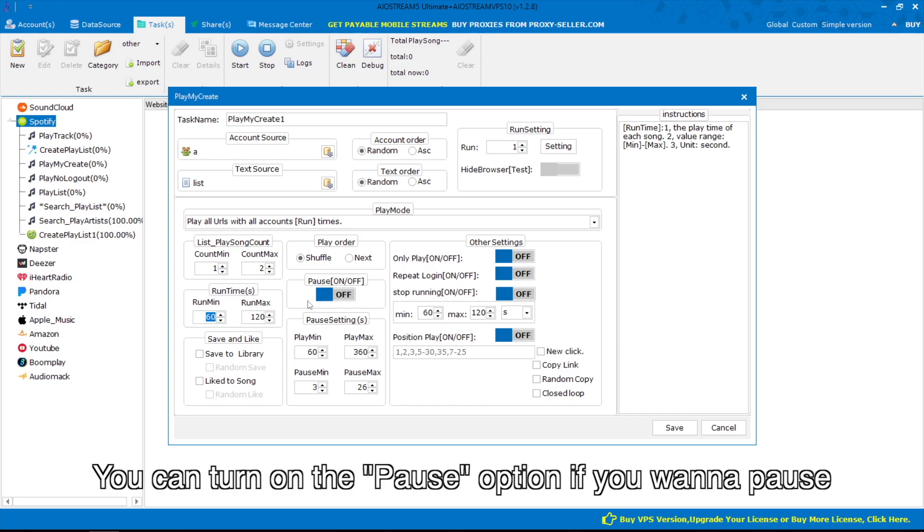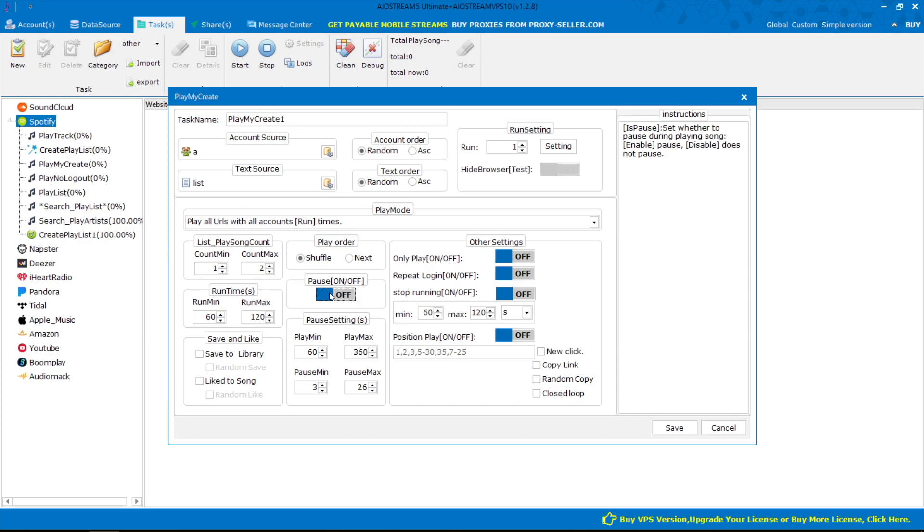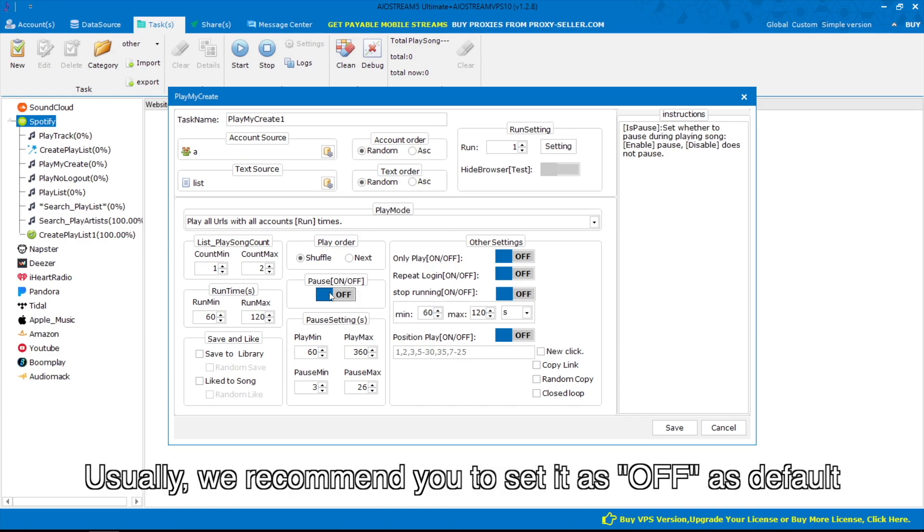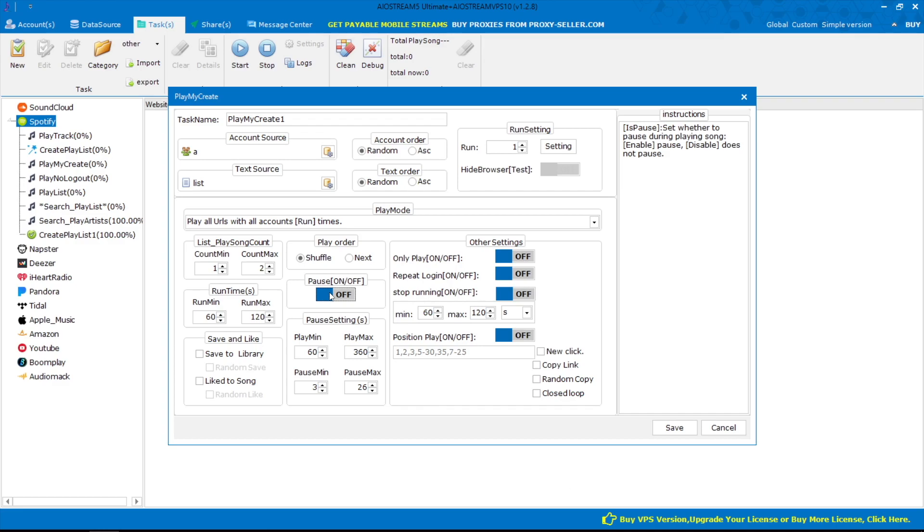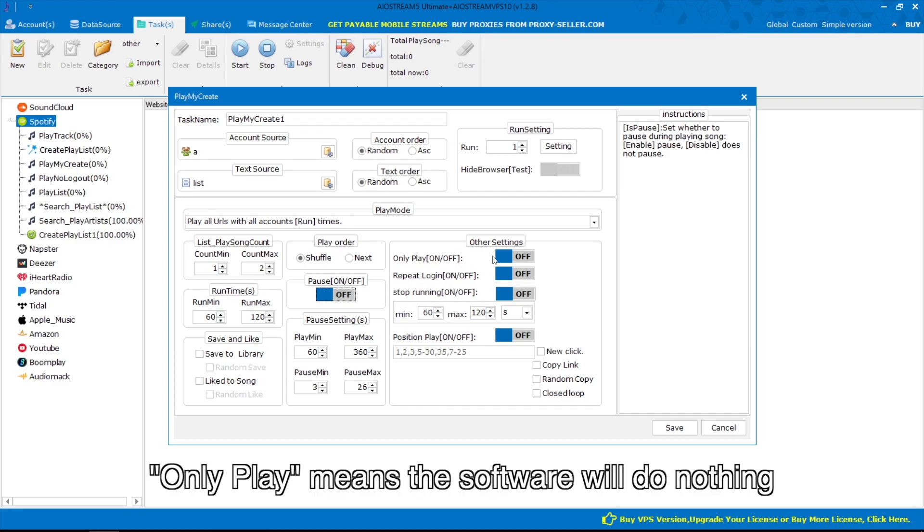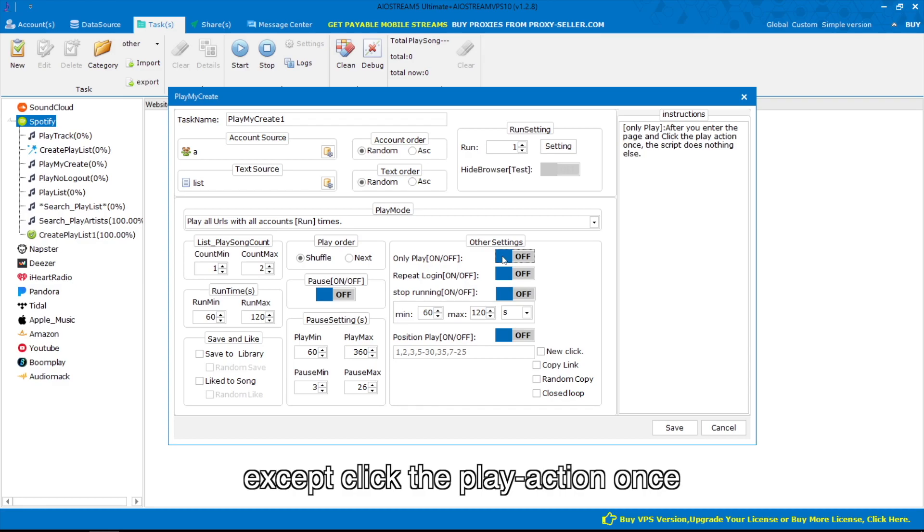You can turn on the pause option if you want to pause during playing songs. Usually, we recommend you to set it as off as default.